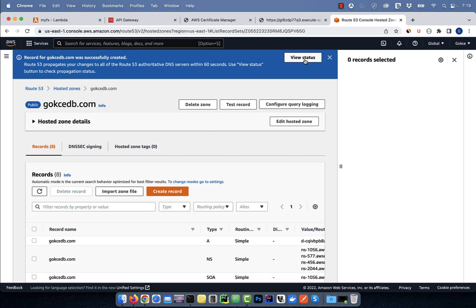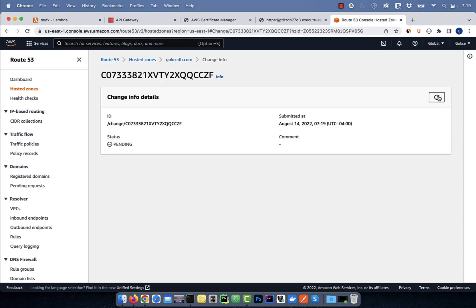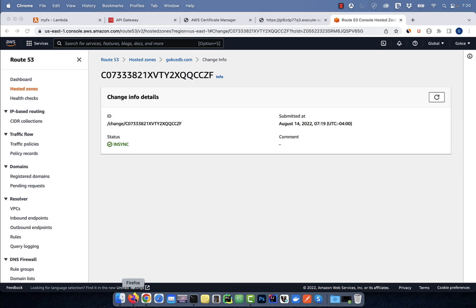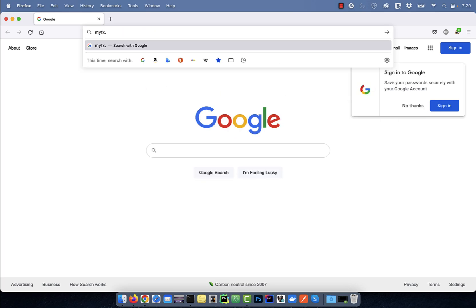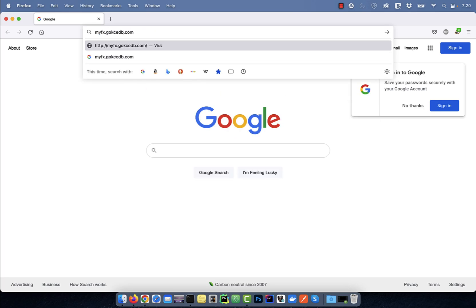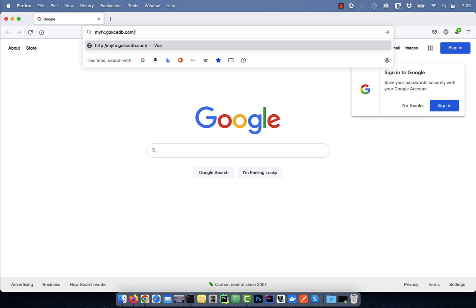Click on define simple record, then hit the create records button. Click on view status and wait for this status to change to in sync. Navigate to your custom domain name followed by the resource path and your Lambda function from the first step should get invoked as expected. There you have it.